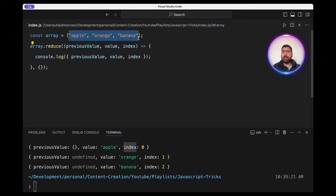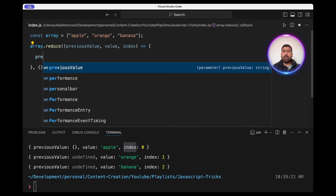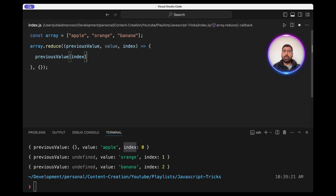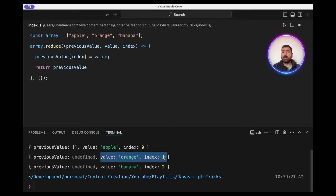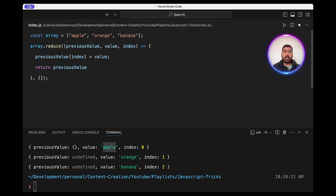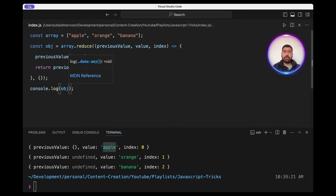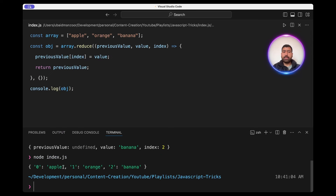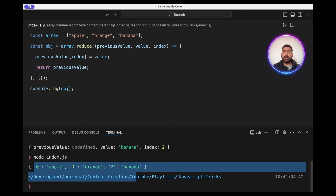Now let's see how we can convert this array into the object. Initially the previous value is an empty object. We want to set the index equal to the element as the value on this object, and we also want to return this and send it to the next call. In the next call for orange, the previous value is already set for apple with zero equal to apple. Now we're also setting one equal to orange and so on. If we store this in a variable and run it, as you can see we're getting the object: zero apple, one orange, two banana.